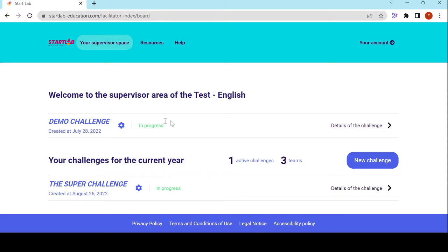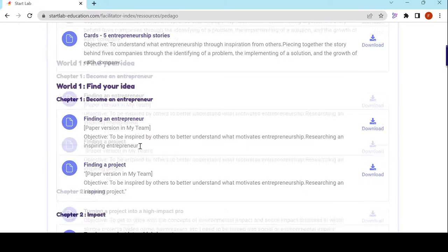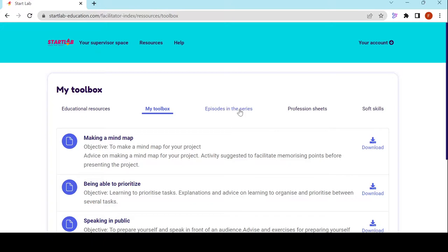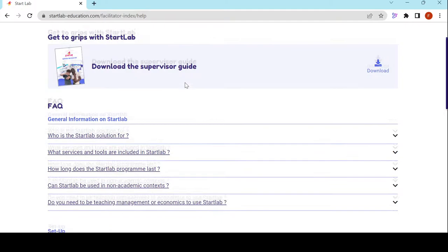It's quite handy. At the top, I can find a shortcut to all of the resources of Startlab — all the ones spread into Startlab but also extra ones such as a toolbox, all the videos, and help to understand the soft skills implemented. If I go on the Help button, I end up on the help page.